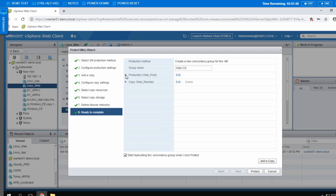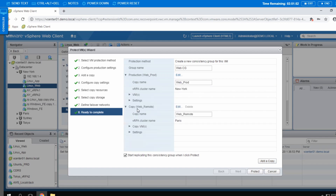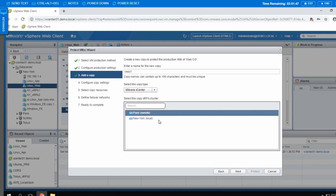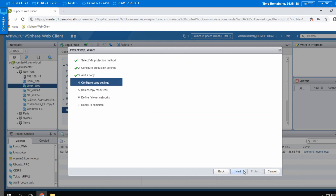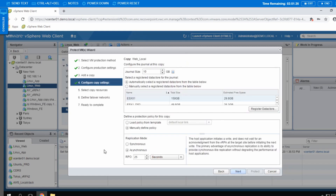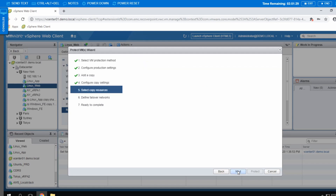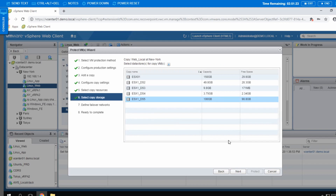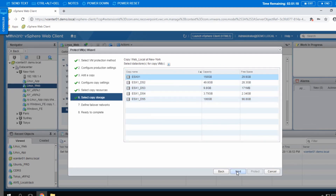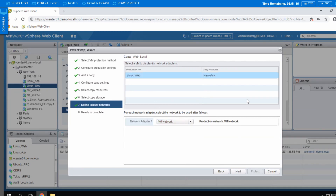But before I do so, I will add another copy. I did create a remote copy of my production environment. What I will do next is create a local copy in my New York data center, and I will name it web_local. Then I'll go through the same process again, but in this case I will make it synchronous. Resources will be under my New York data center. I'll select the data store where it will be stored and the failover networks. And that's it — you're done.